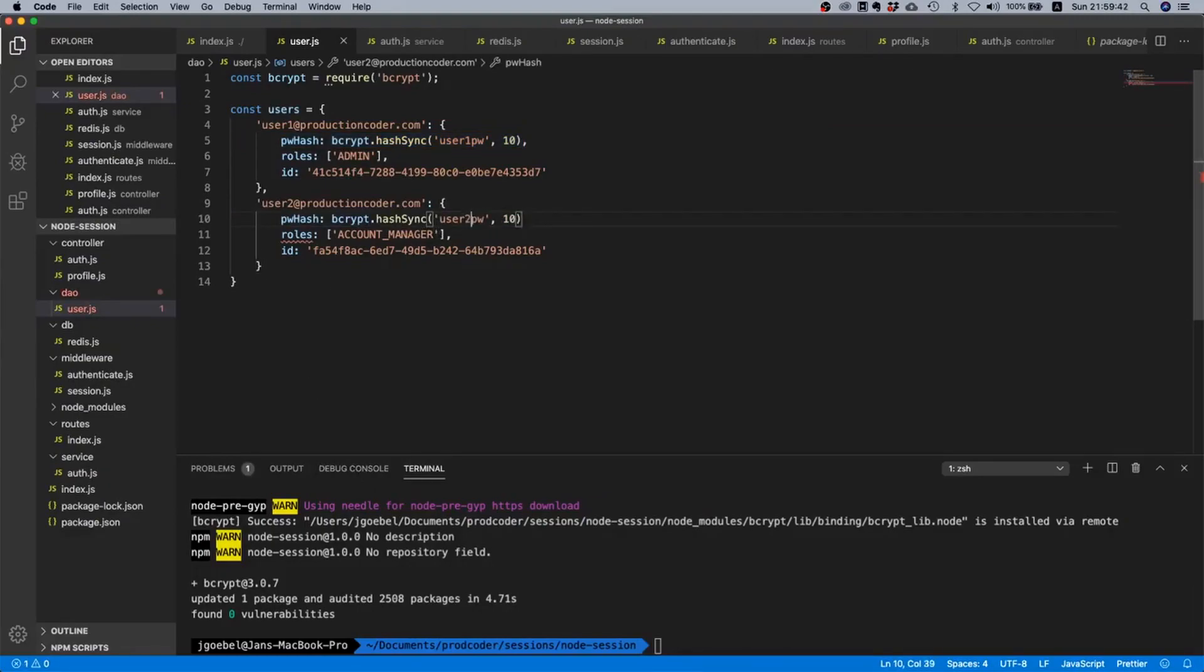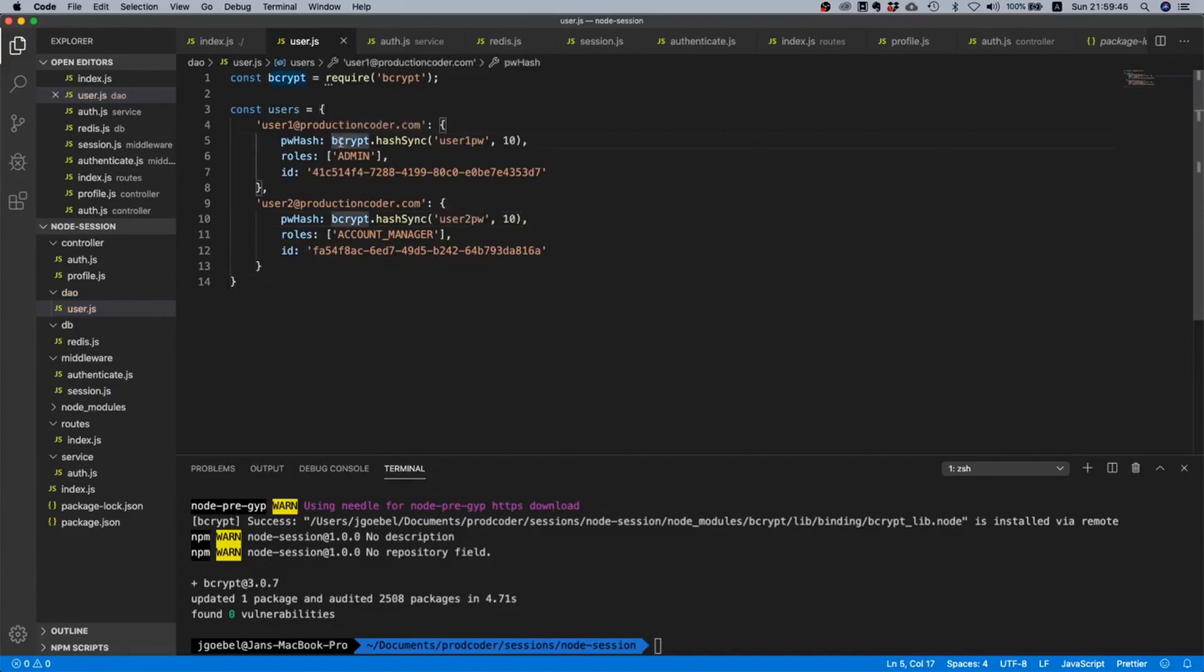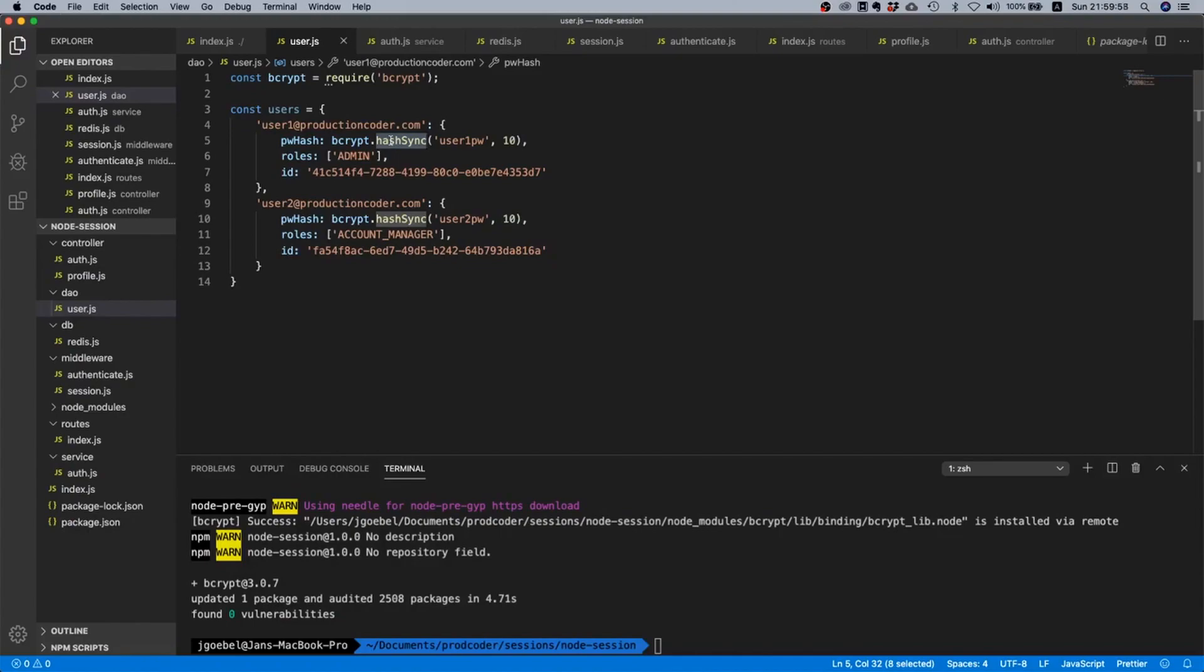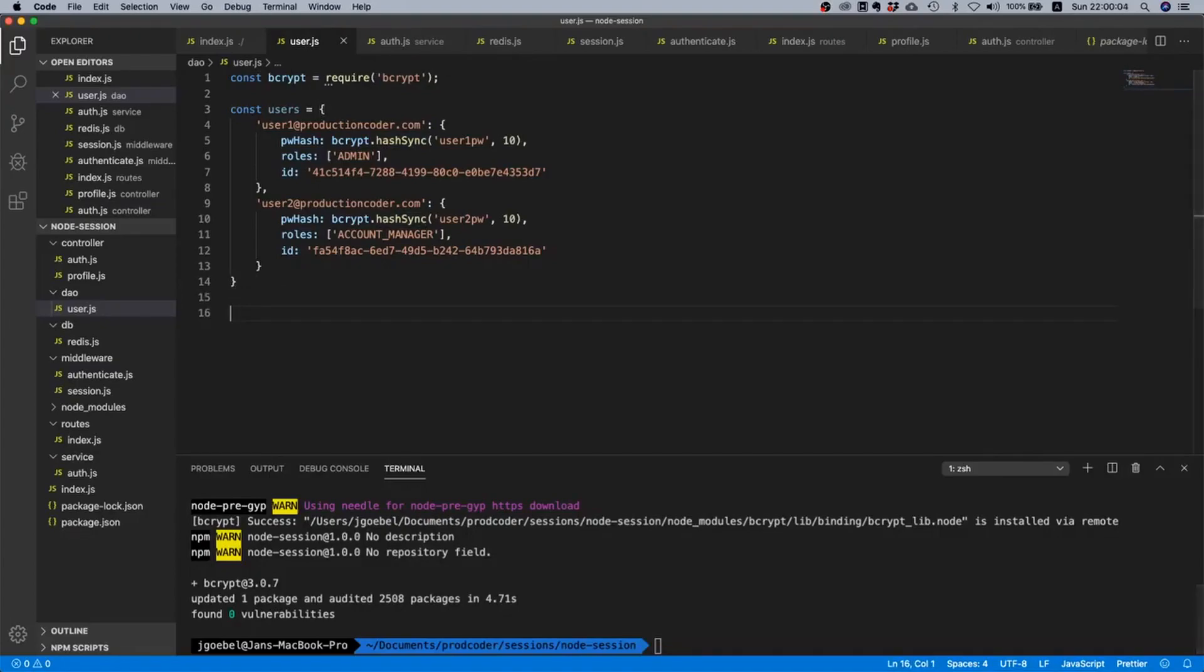What this does is it says hey bcrypt, calculate the hash for this plain text password and store it inside password hash. We use hashSync because we want a synchronous call. Typically you would never ever want a synchronous call in Node because it just blocks the main thread, but since this is our dummy database and we only have two users and this is just a tutorial, I would say it's fine.